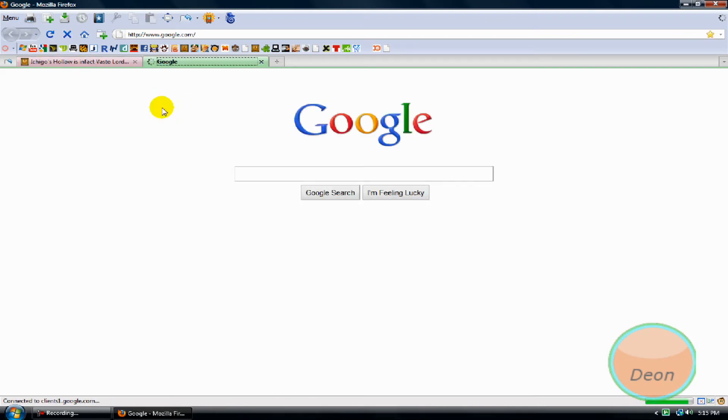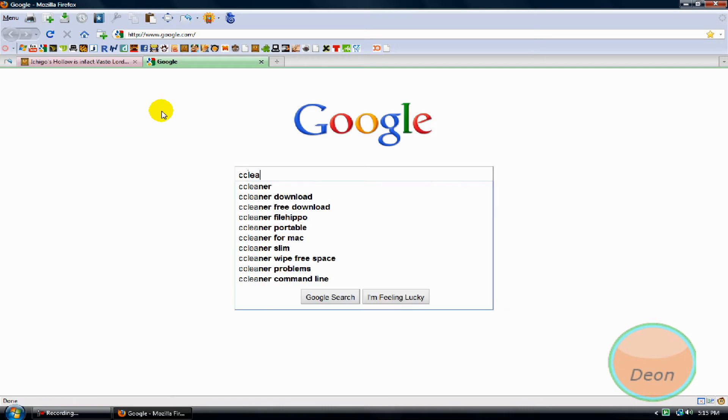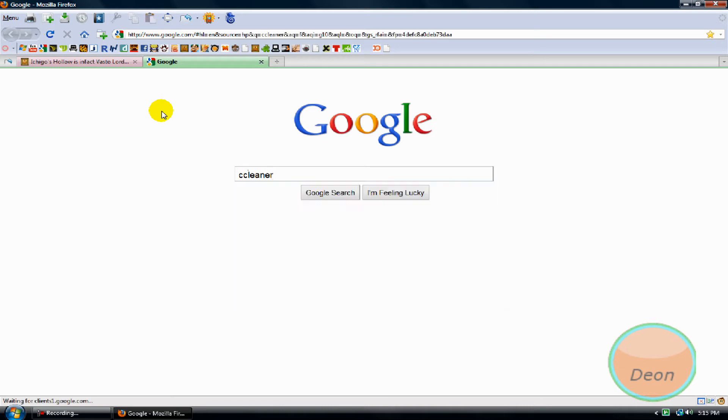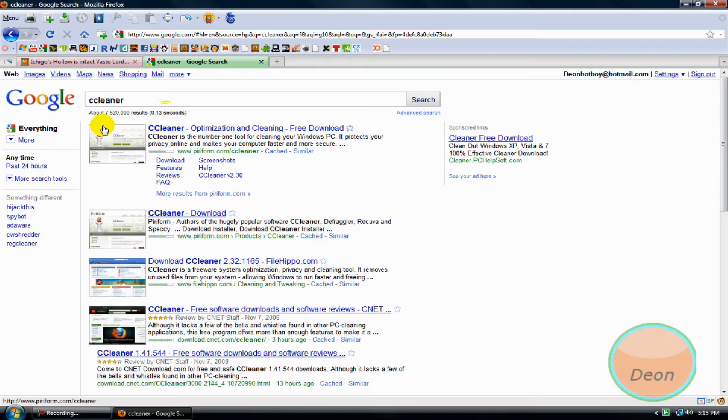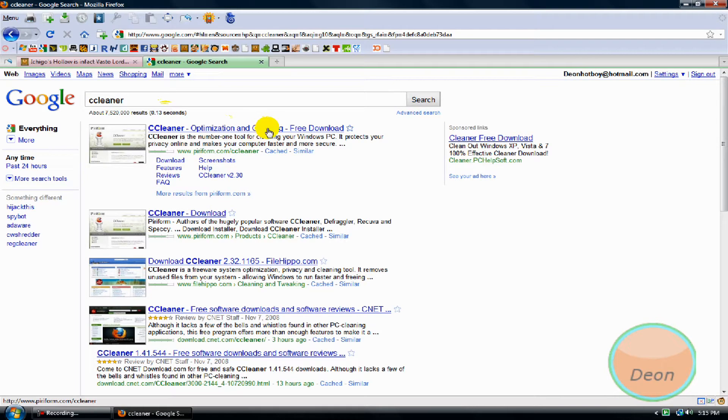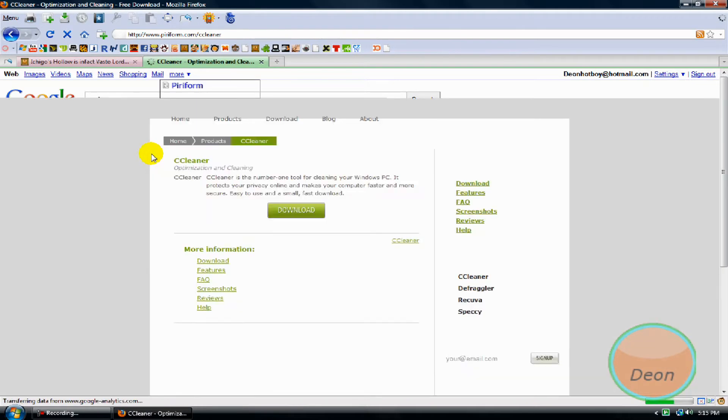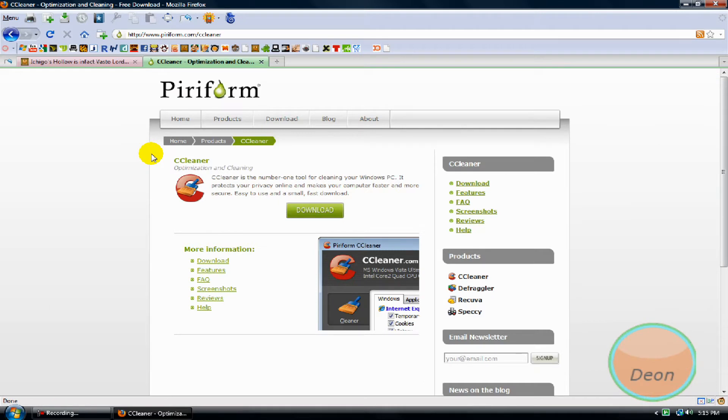Open a new tab and Google 'CCleaner'. First one: 'Seeking optimization and cleaning, free download.' It's free, so you don't have to worry. When you get to this page, click download.